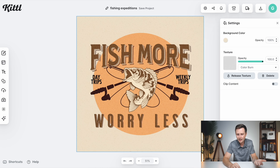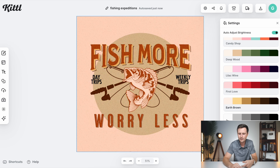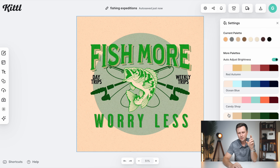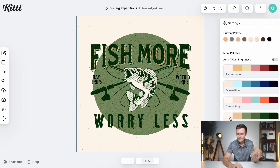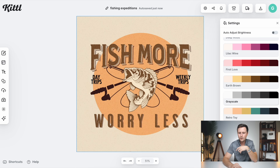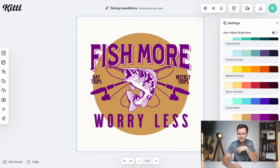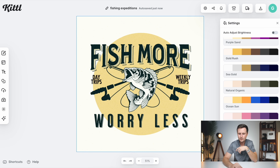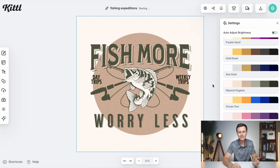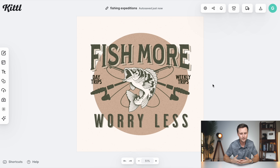So this is starting to come together and might actually work, but you can already see how much time we've invested in this design just to find something that looks good — compared to what we did on Placeit, where our design was already downloaded and we could be moving on to our next design already.